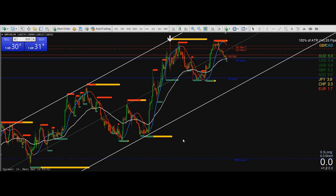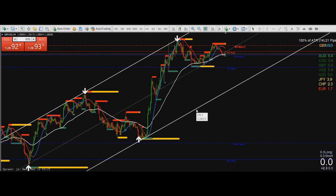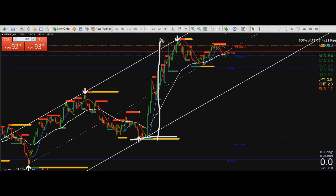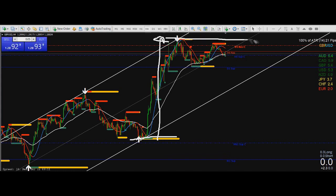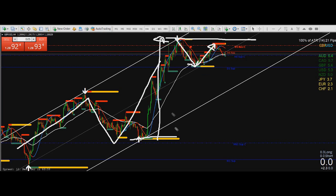Let's look at GBP/USD on the four-hour chart. We had a very strong run from this level up to this level, and many people bought GBP at these highs. Price then had a pullback to this area, which is normal as the overall trend is bullish, so we expect price to go back up.